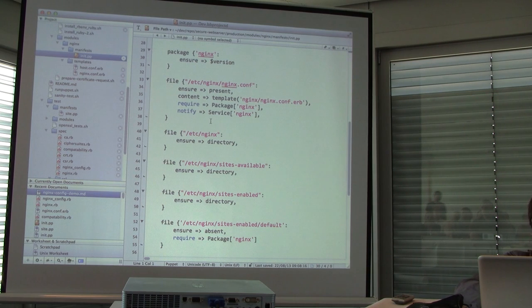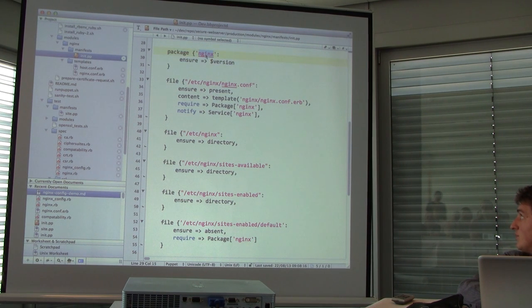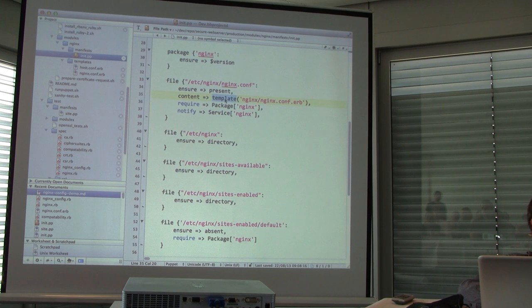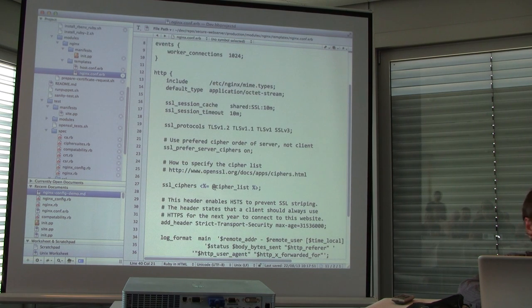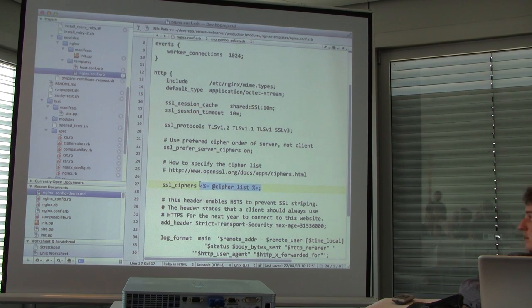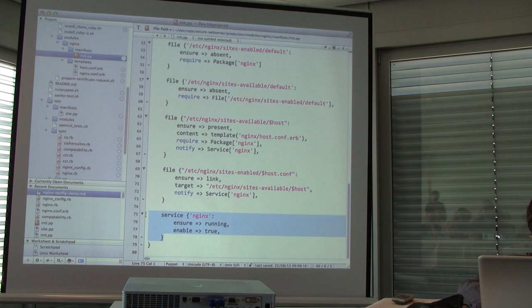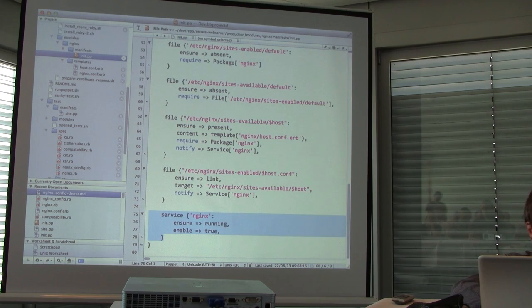Let me switch to the actual Puppet file. The details are not so important — it's just to illustrate how this is described. The package resource abstraction specifies Nginx with a specific version stored in a variable. A file resource abstraction states that an Nginx configuration file must be present, constructed from a template. This is a normal Nginx configuration where certain values are filled in from the Puppet content.